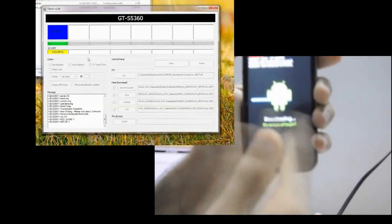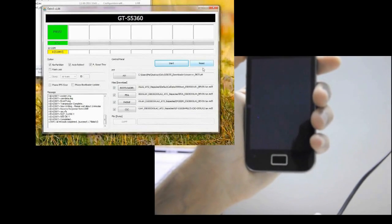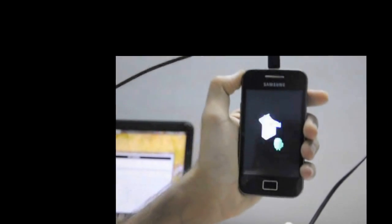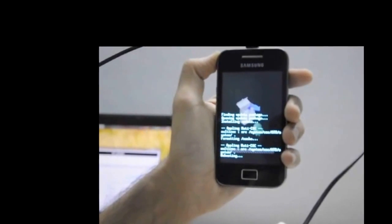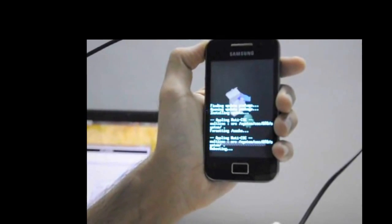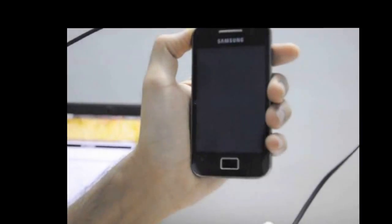As you can see, it's now installing the software. And there you go — it says Pass! The phone is now restarting. Our Odin work is completed and we can remove the USB.